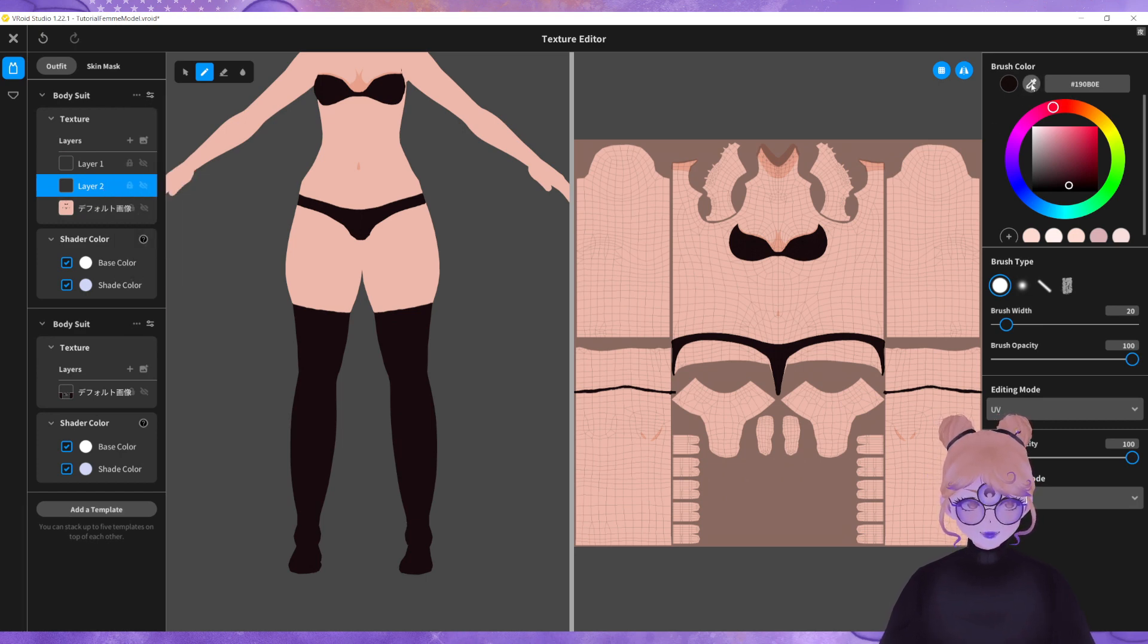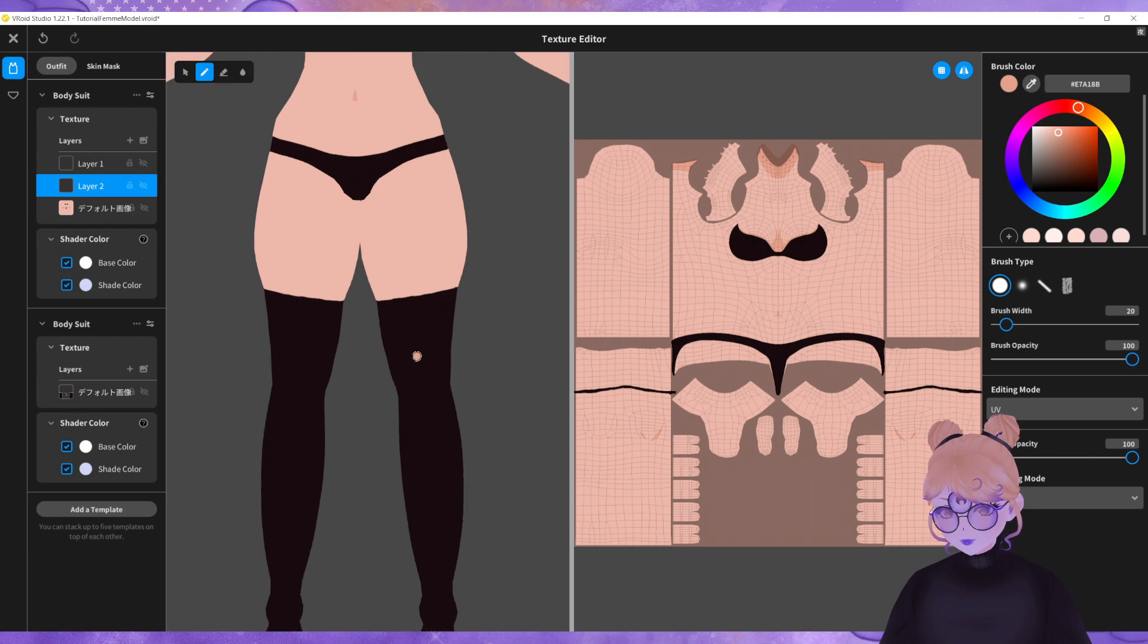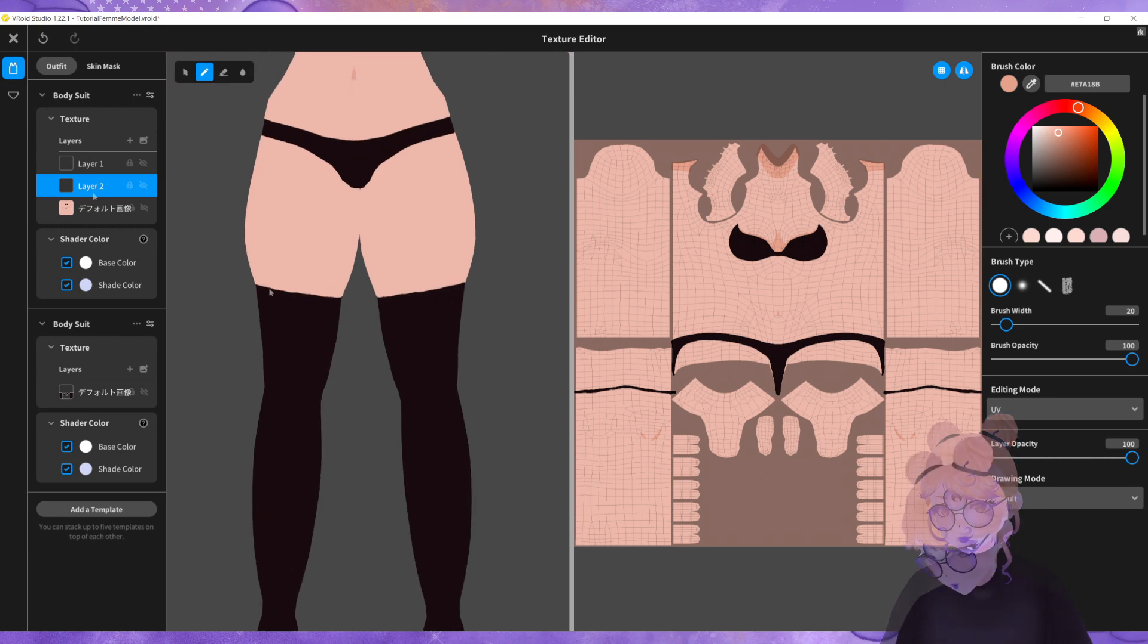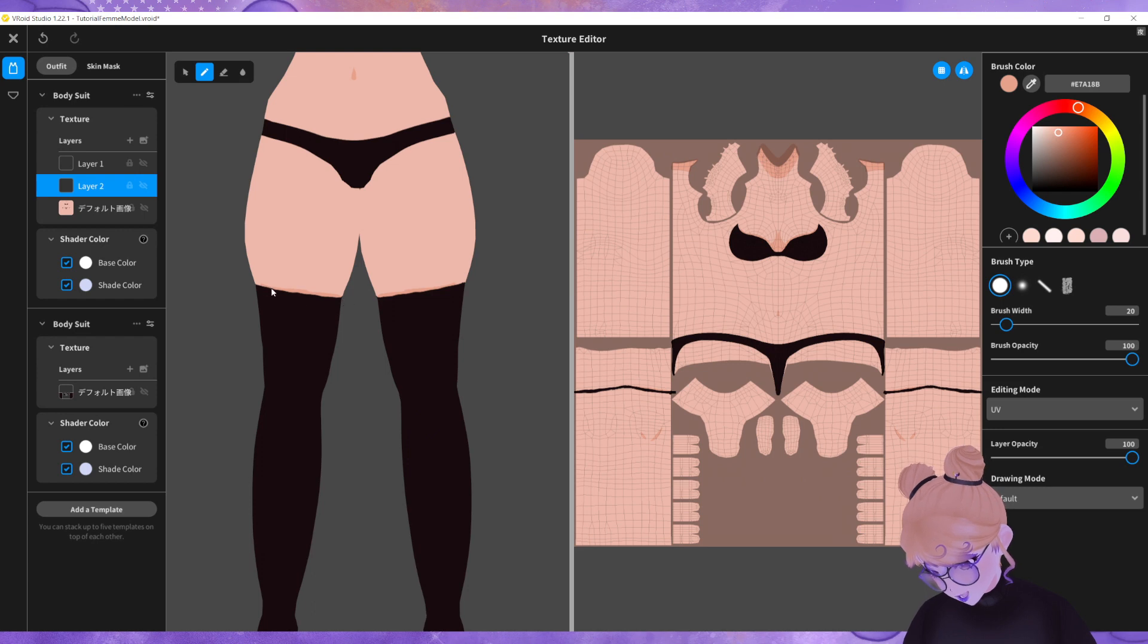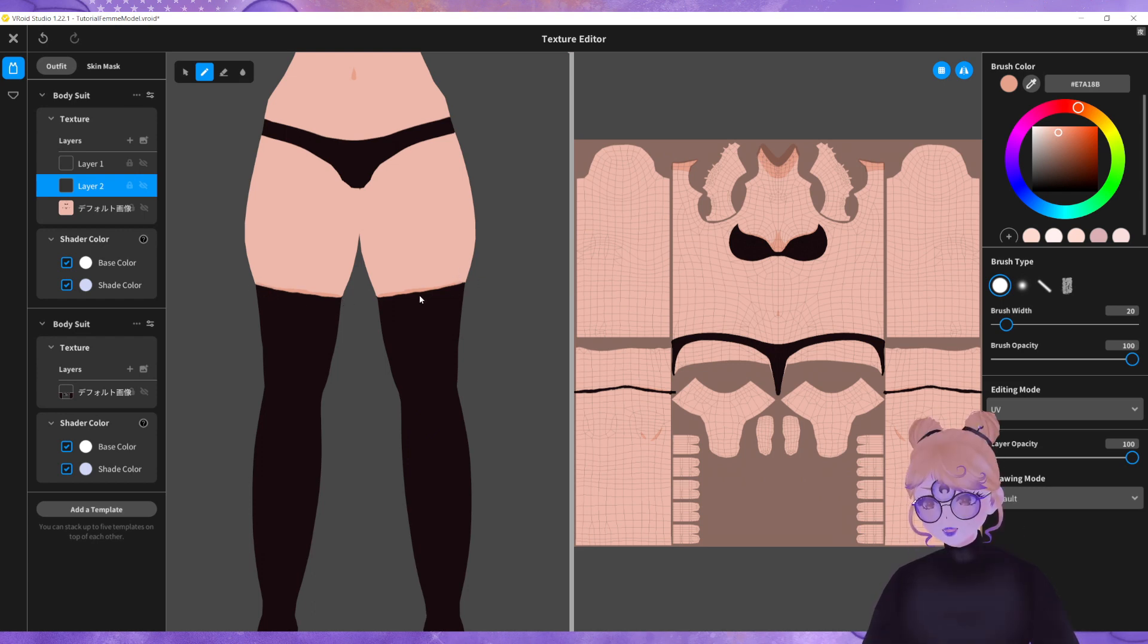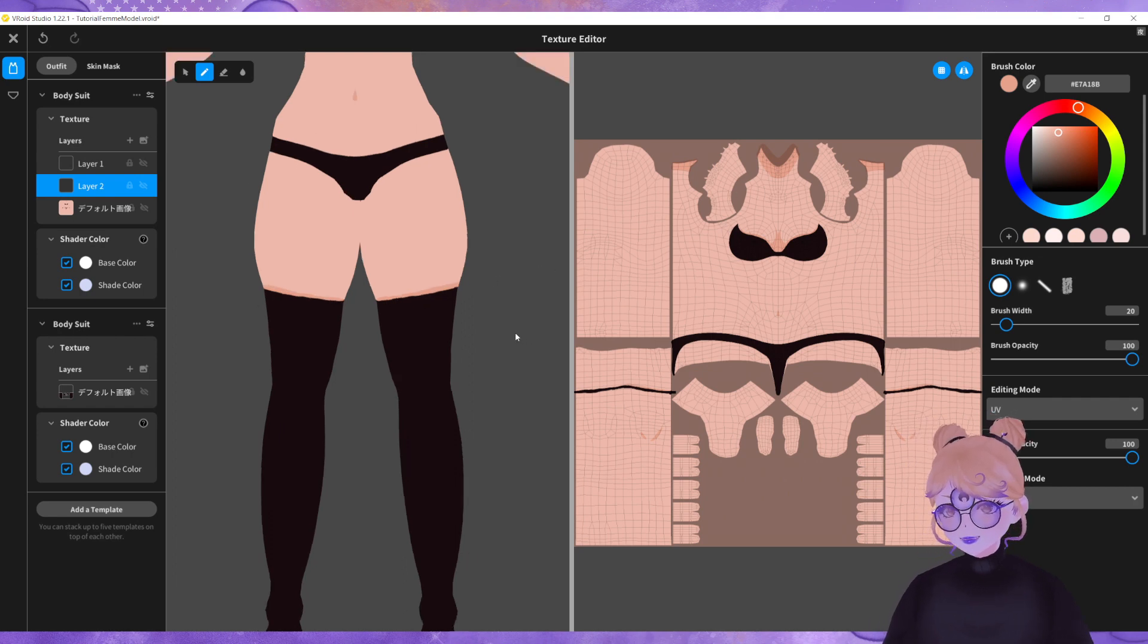Take the shadow color from your texture and draw directly onto the model just above that line that you created to marry those two, the bodysuit and the stockings together, just to create a shadow.